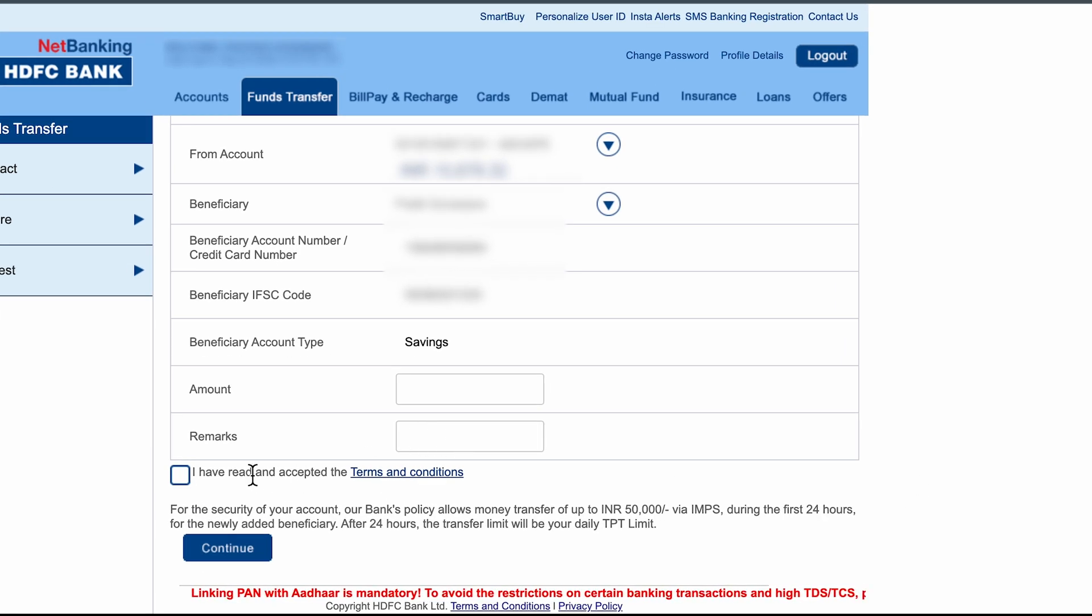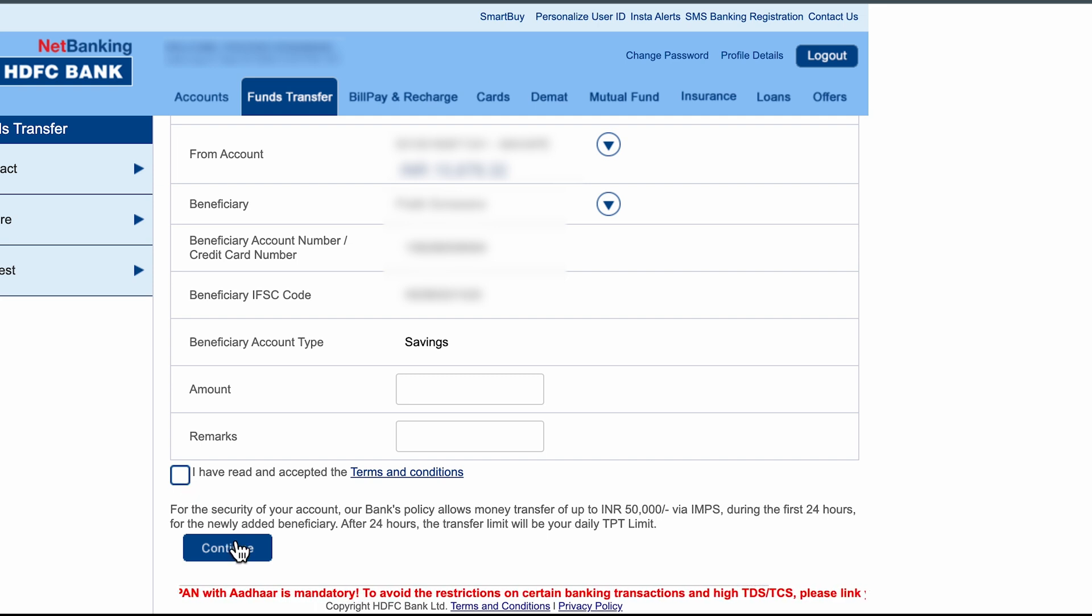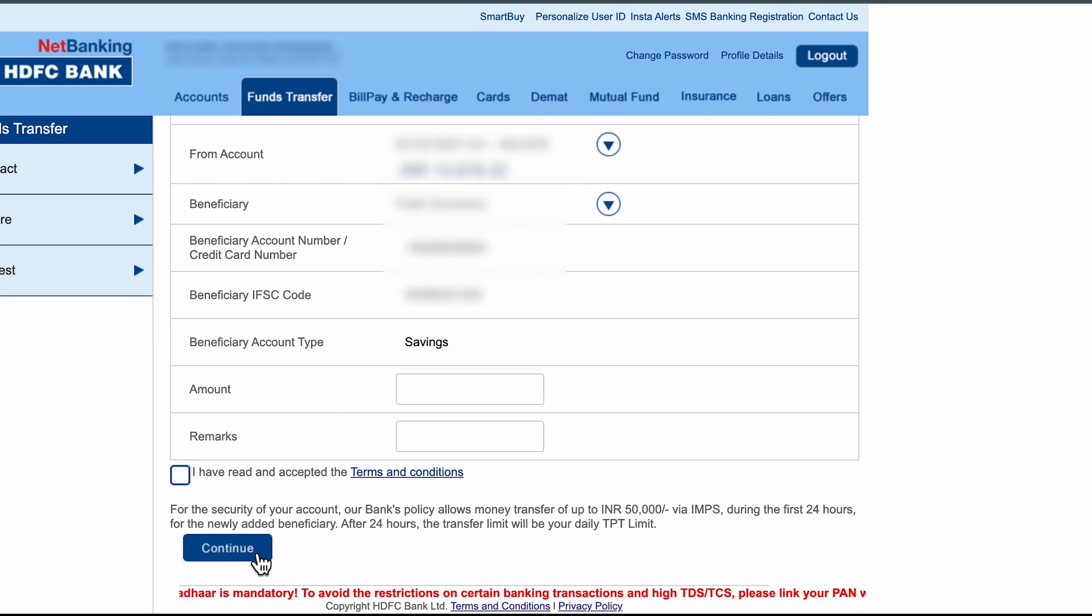Now the next thing is you need to enter the amount which you want to transfer. You can add remarks if you want to. So don't forget to check this box and once you do everything, just select continue option.